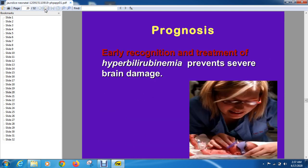Prognosis: early recognition and treatment of hyperbilirubinemia prevents severe brain damage. The whole idea of this exercise is to prevent brain damage. If you recognize early and treat early, you can prevent it. For example, if a mother is RH negative and the baby is RH positive, start bilirubin monitoring at 24 to 48 hours and start treatment at whatever level requires it, rather than letting the baby go home and come back severely jaundiced. Similarly, a baby whose previous sibling had hyperbilirubinemia and required admission should also be consciously addressed early.